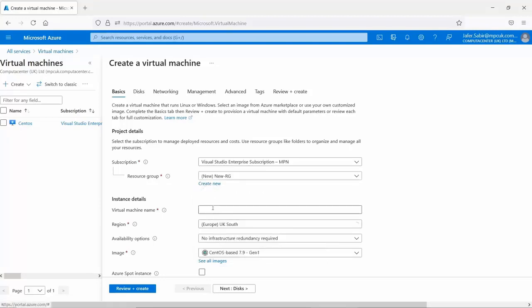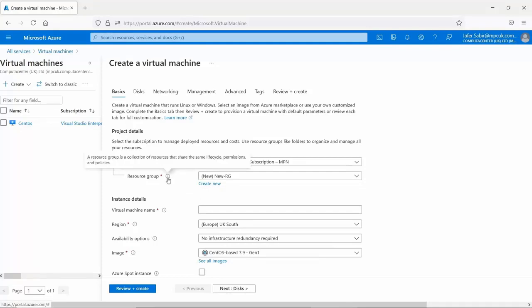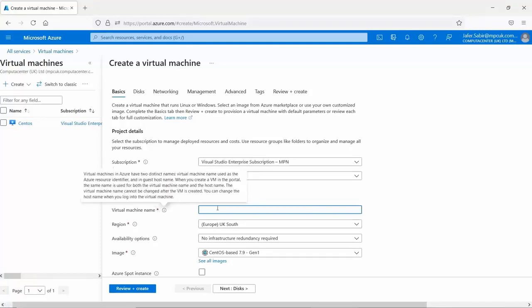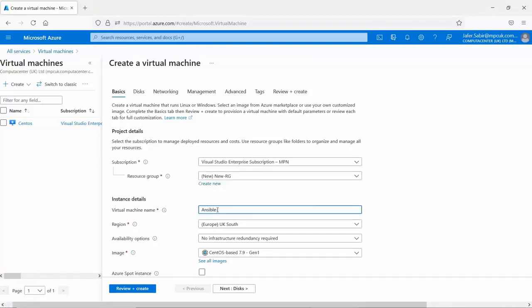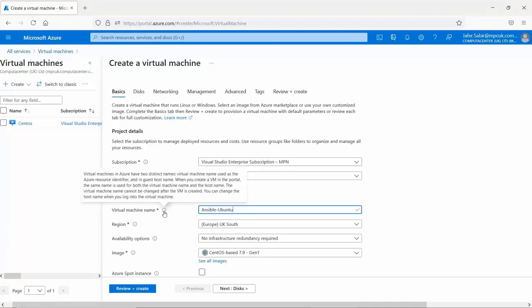Click OK. By the way, hover over the info icon as it's really useful and gives you information on that particular option — very helpful when you are first learning Microsoft Azure. Next, we'll give it a virtual machine name. I'm going to call it 'ansible-ubuntu' because that's what I'll be working with in the next few weeks. It's important to read the information here as the name cannot be changed once it's been given, and it's used as both the portal name and the hostname.